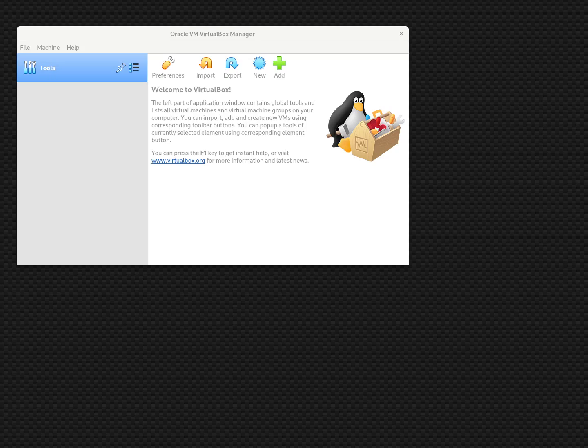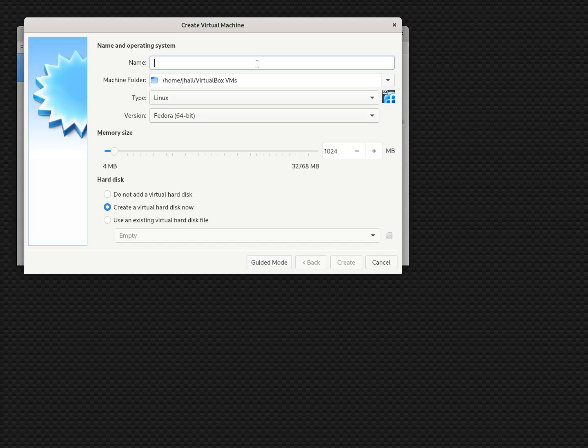A very popular virtual machine is a system called VirtualBox, and that's what we're using here. We're going to install FreeDOS 1.3 on Oracle's VirtualBox. To get started, I'm going to click New, and that will allow me to define a new virtual machine.